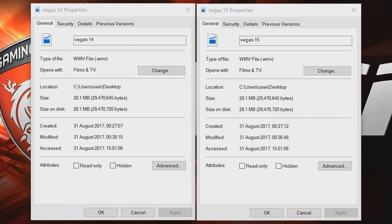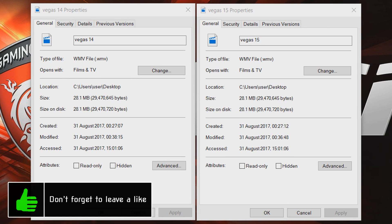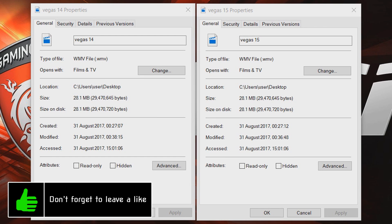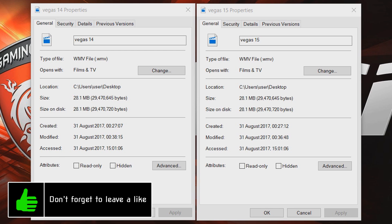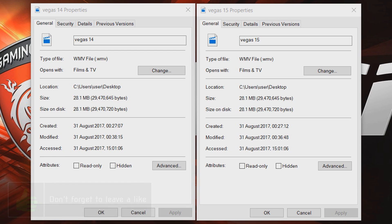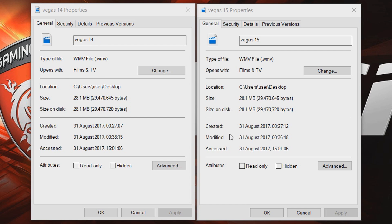Now on the screen you can see the properties of each file that was rendered. Both WMV format like I mentioned. Both same file size at 28.1MB of course because they are the same video. And then you'll also see where it says modified it says 12:38am for Vegas Pro 14 and for Vegas Pro 15 it says 12:36am. Again showing there was a 2 minute difference.